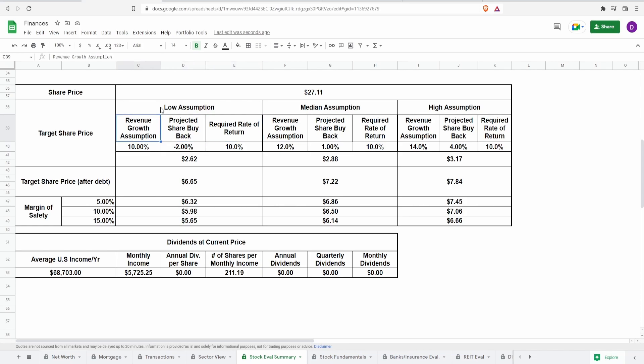So let's make some assumptions here. For the low one, I'm going to say a revenue growth of 10%, predictive share buyback of negative 2%. So for the predictive share buyback, this means that they're going to issue shares at 2% within the next four years.